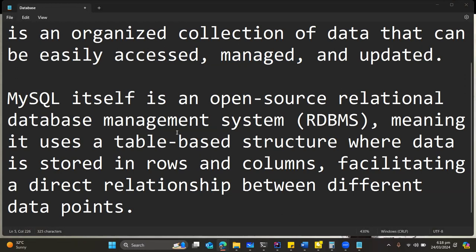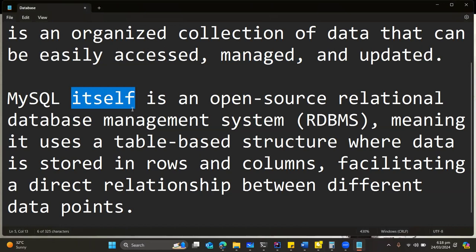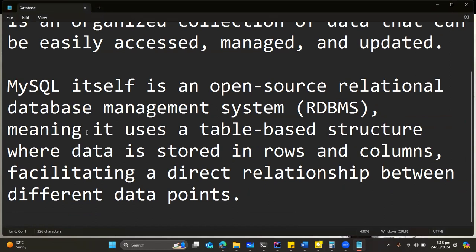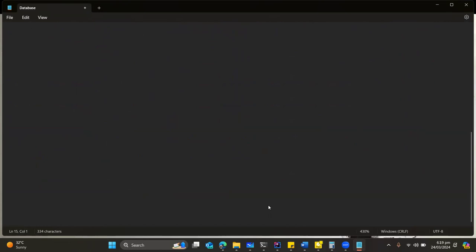MySQL, which would be the database of choice we are using, is an open source relational database management system, meaning it uses a table-based structure where data is stored in rows and columns. We must understand how a database functions, and how it functions will help us understand how we can structure our information.